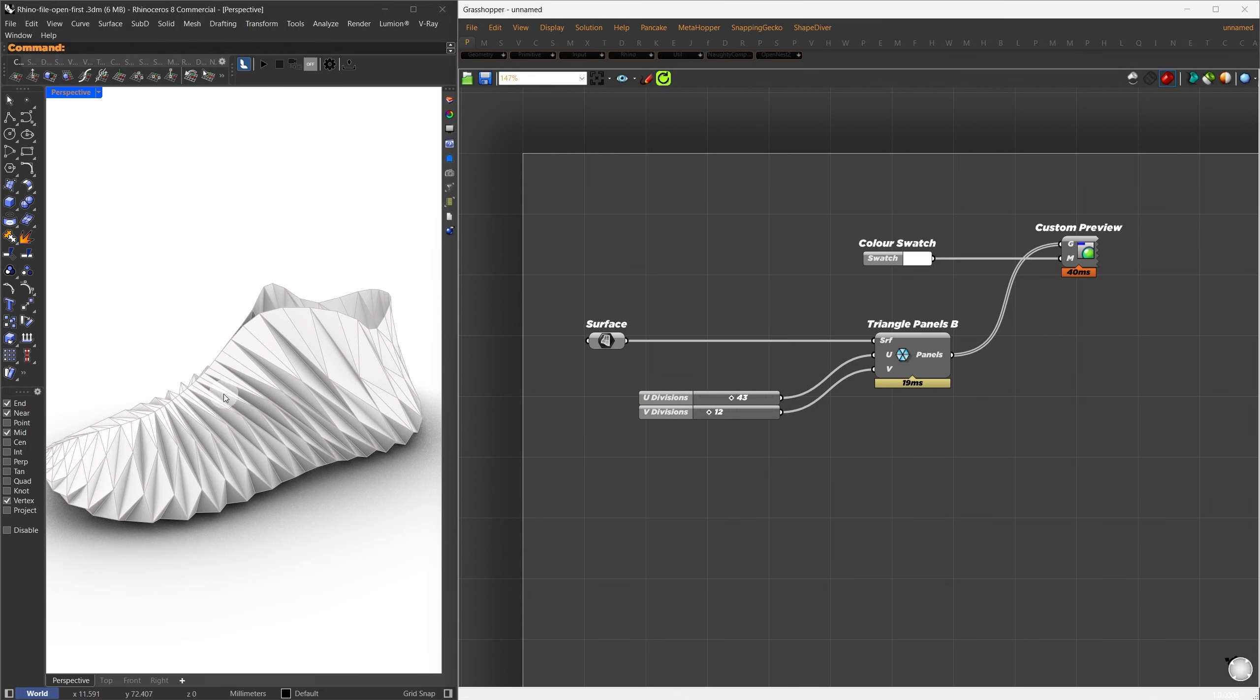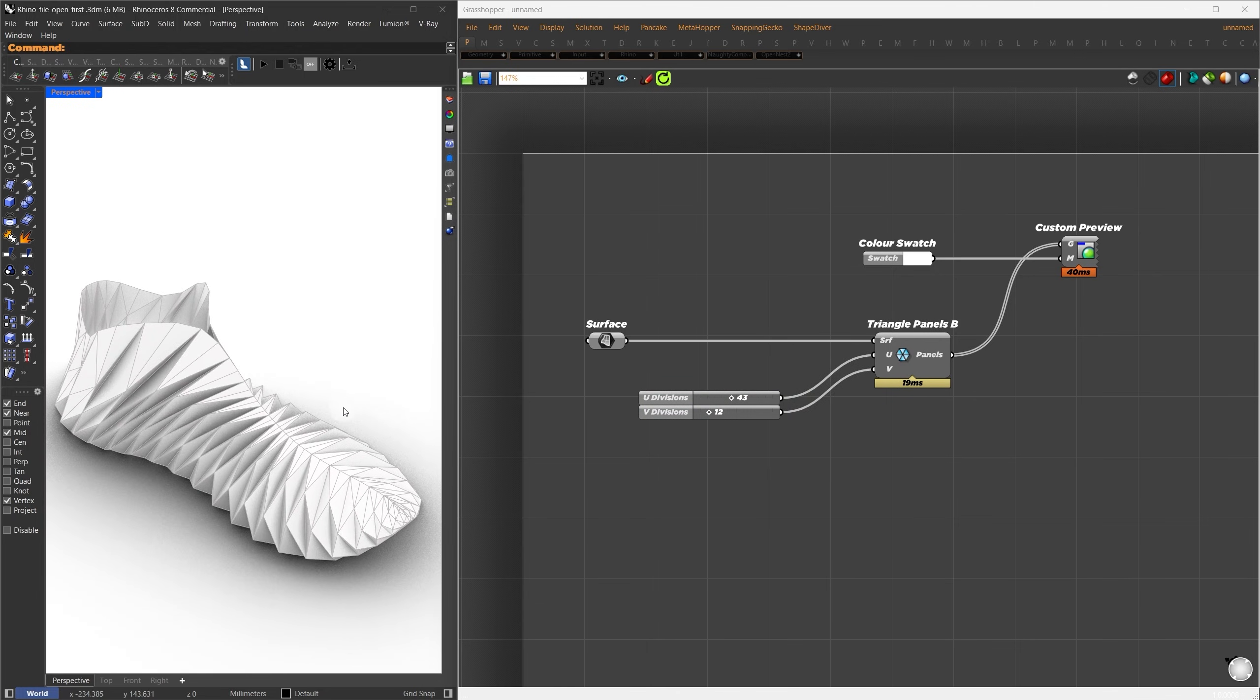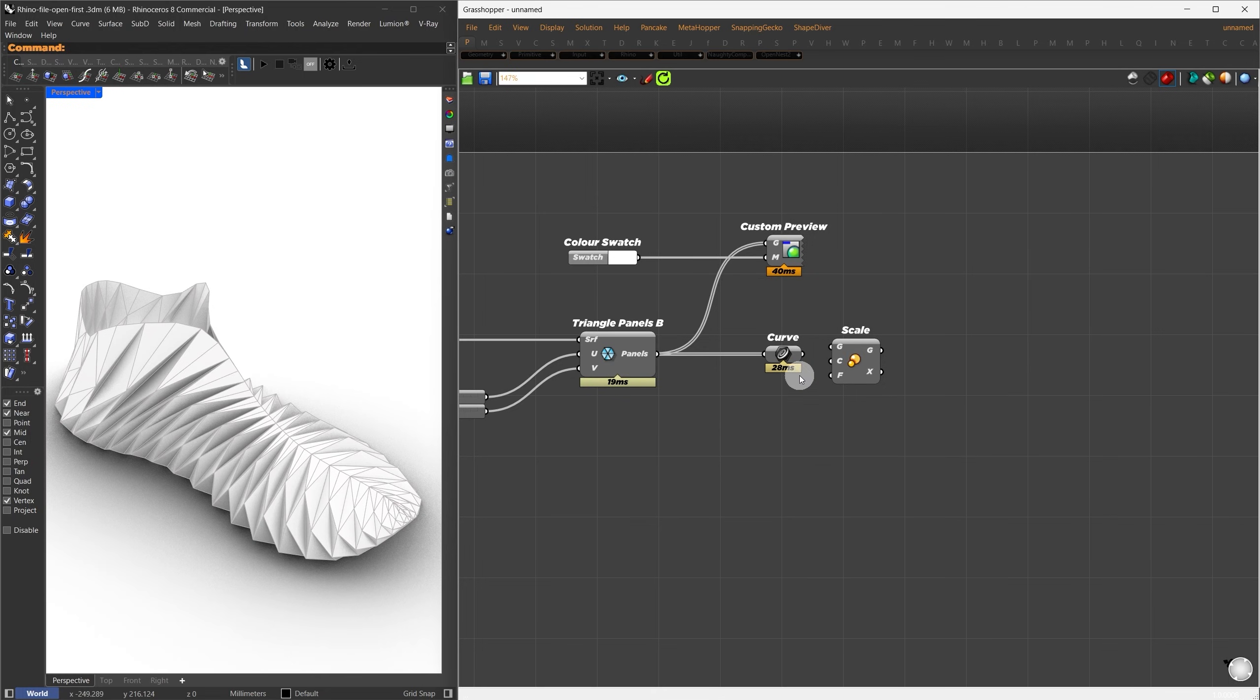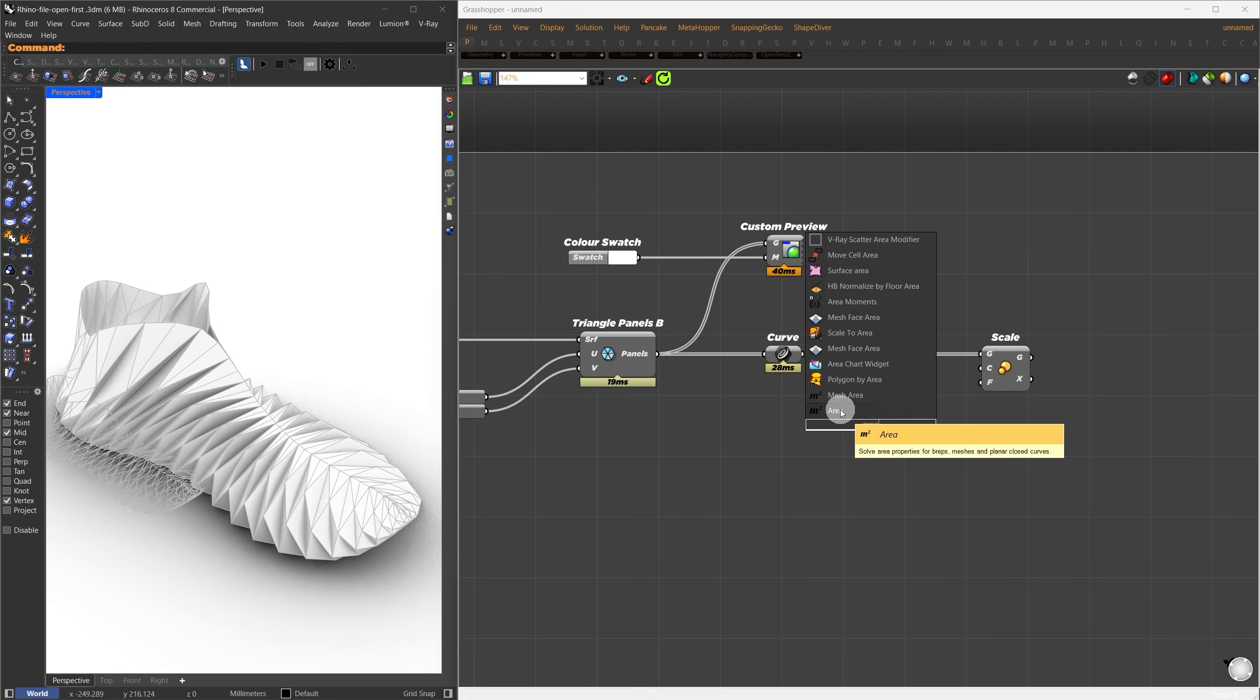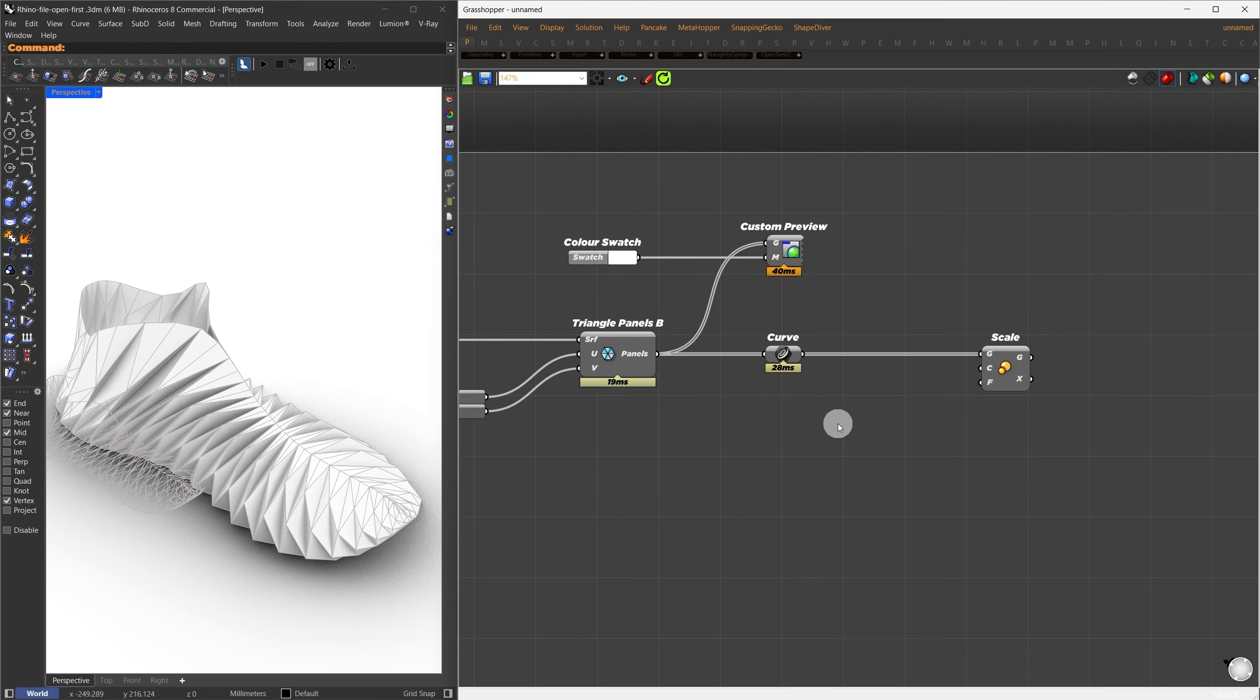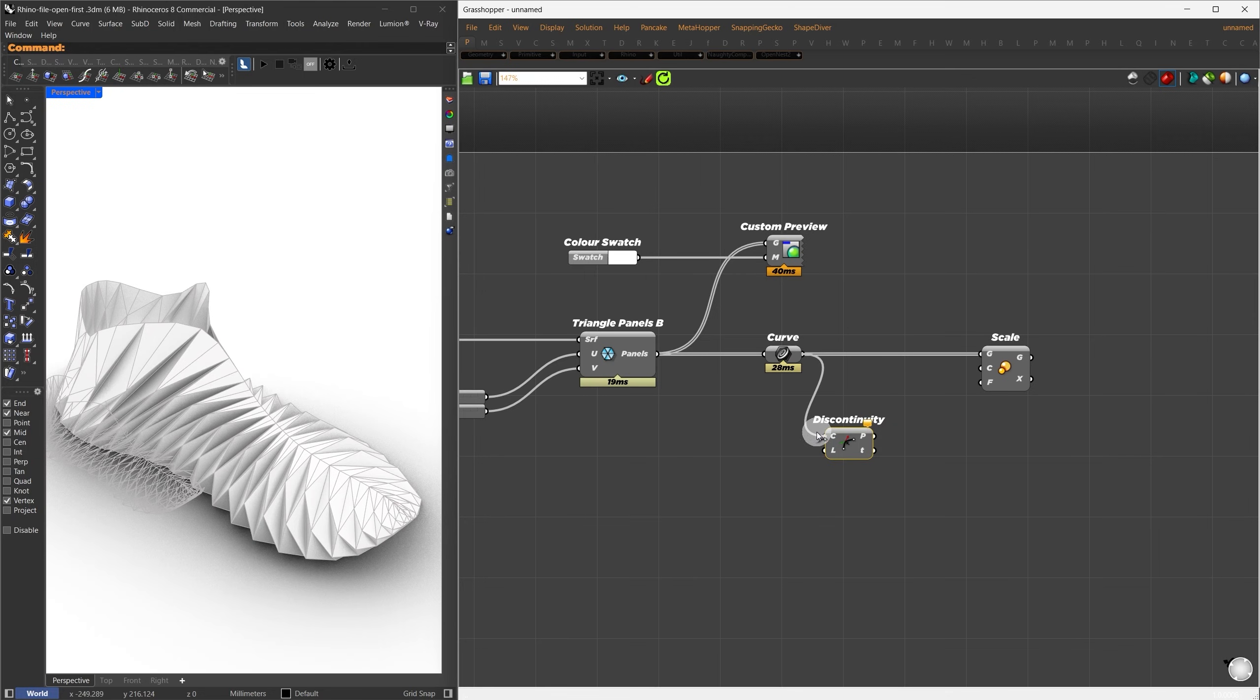Now that we've applied the pattern, let's create a perforated look on this surface. The idea here is to scale each panel and use the scale version, along with the original, to create perforations. We'll extract the boundary curves of the panels and scale them from their centers. To find the center points, I'll use the Area component. Looks like we're getting an error saying some curves aren't closed. Let's try another approach. Instead of using Area, I'll search for the Discontinuity component and connect the curves to it.